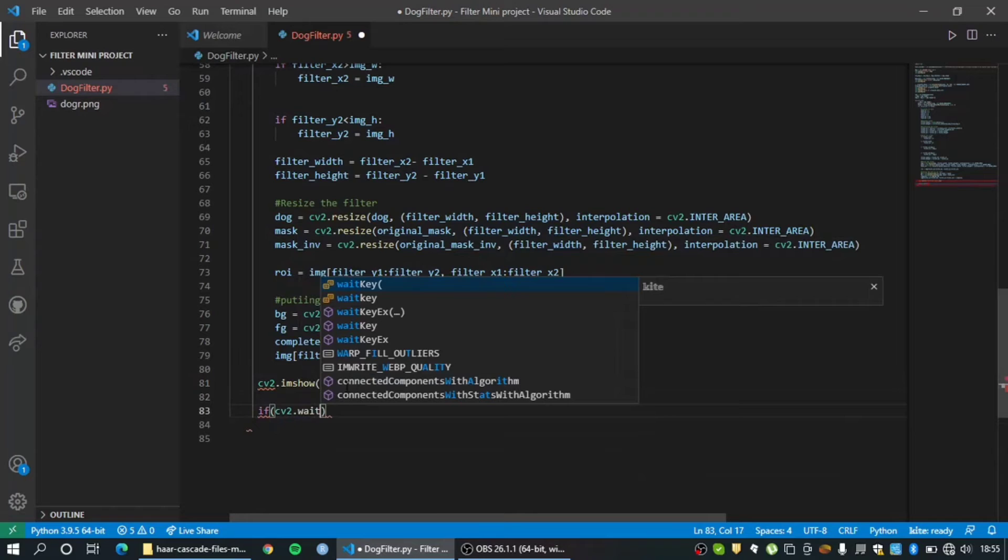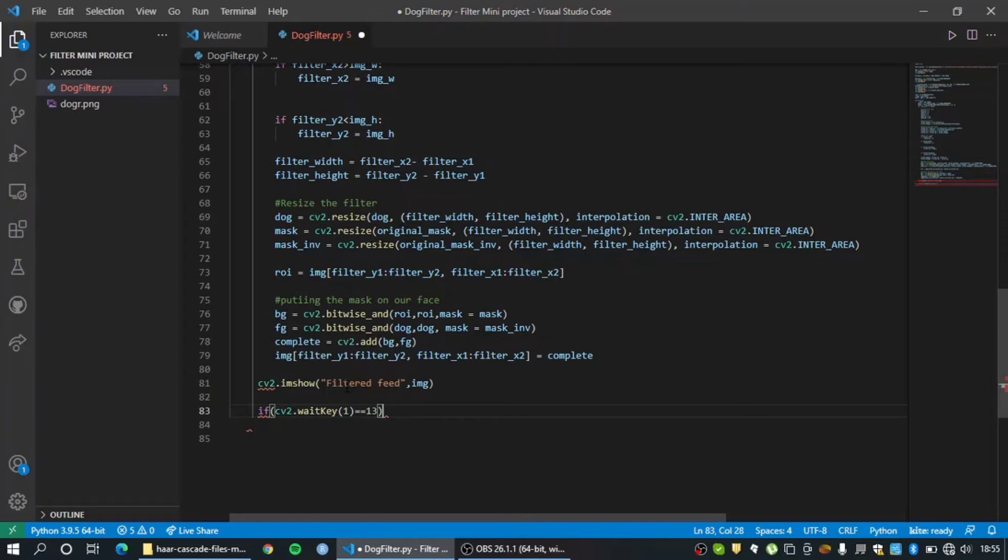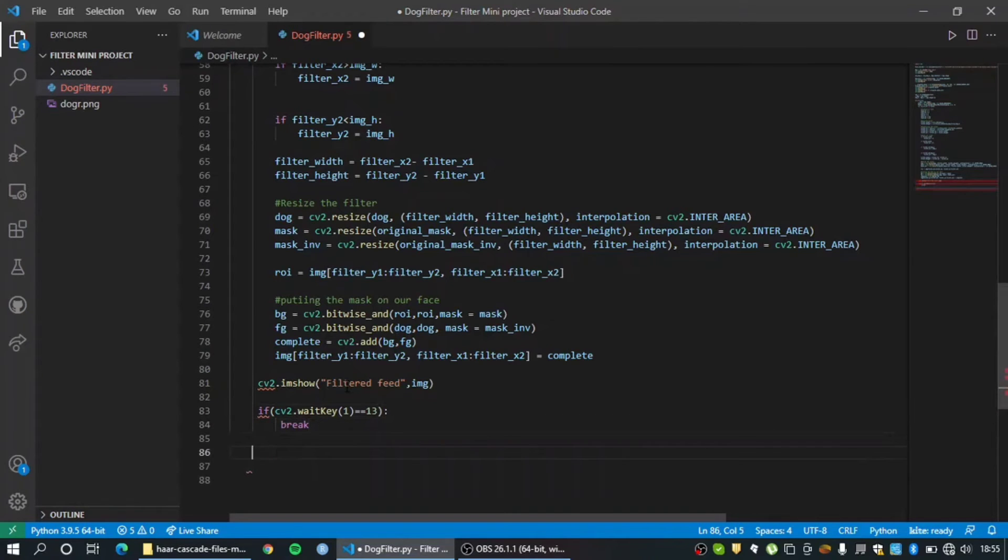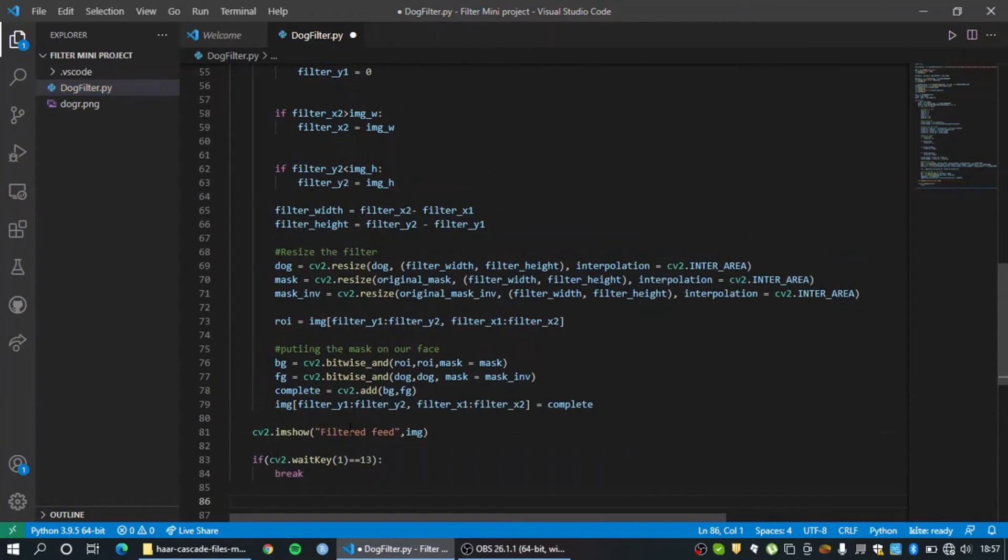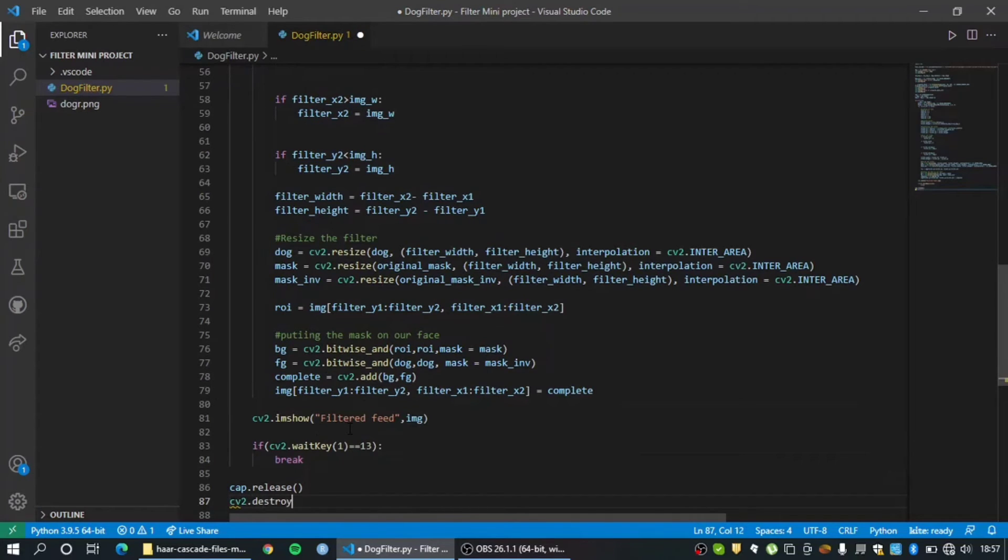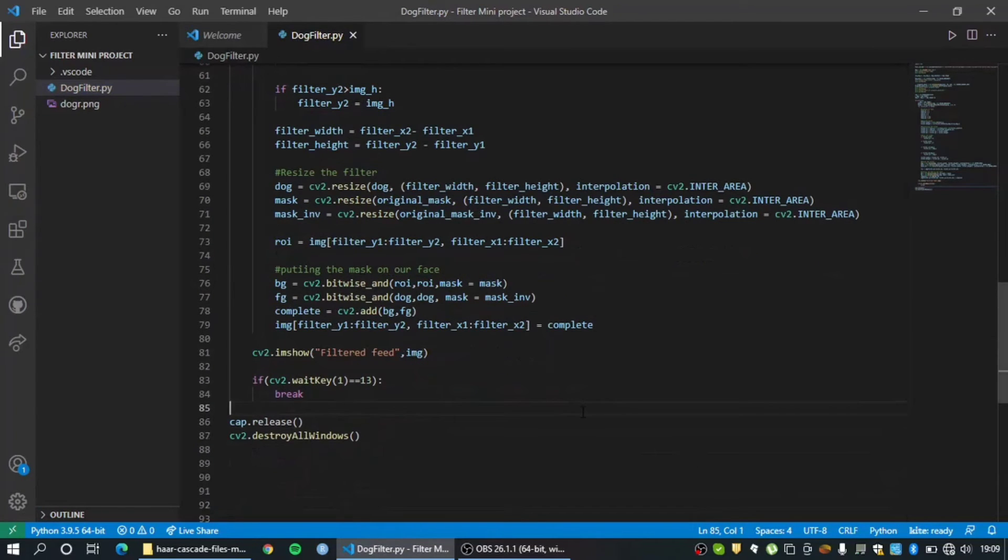With wait key - okay so 13 happens to be the code for the enter key. So if we press the enter key it's gonna break out of this loop and it's gonna end the feed right? So okay, the feed has ended. So now that our feed has ended we can release the feed and turn off the camera and destroy all windows. All right.